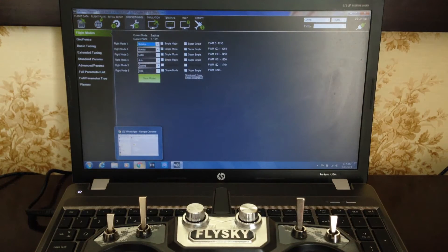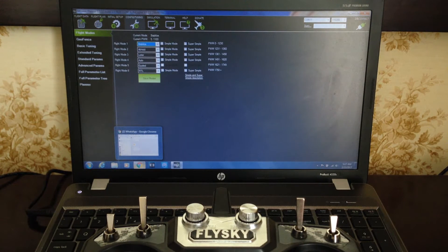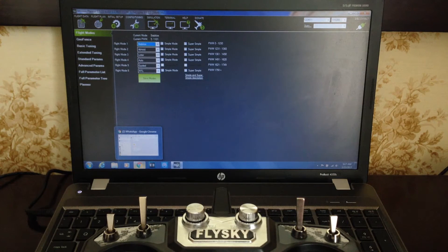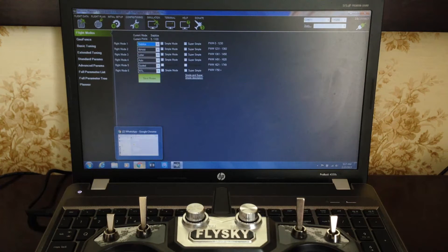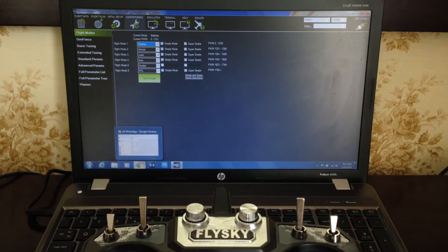Alright guys, I'm back again with a quick tutorial. Today I'm going to show you how I program my three-position switch on my FlySky FS-i6 transmitter with my six flight modes in APM Mission Planner. First I'm going to demonstrate how it works, then I'll jump over to the settings and show you how I set it up.